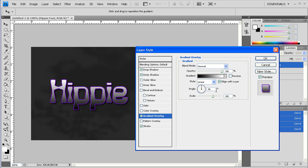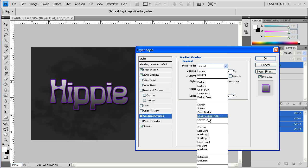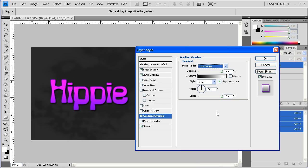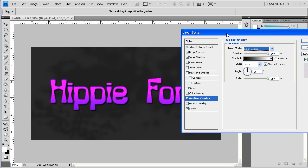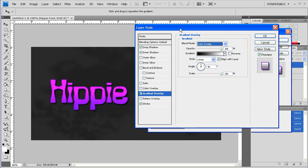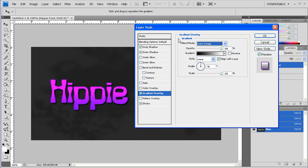I'll then go to Gradient Overlay, and I'll put this at 150 because I don't really want it to be so dark. And I'll put this at Color Dodge. As you can see here, it kind of makes the text a different color like the hippie look we're going for.